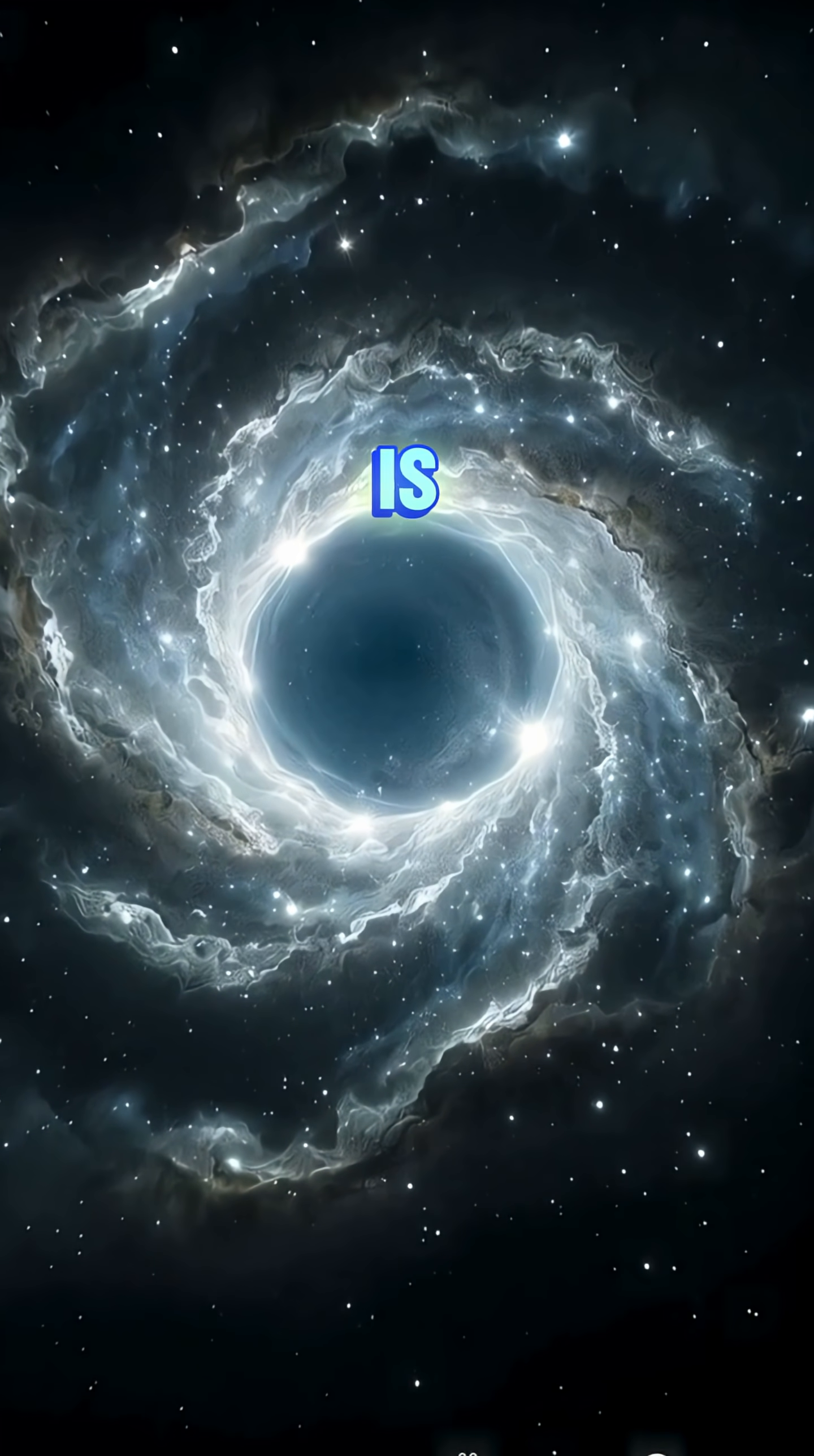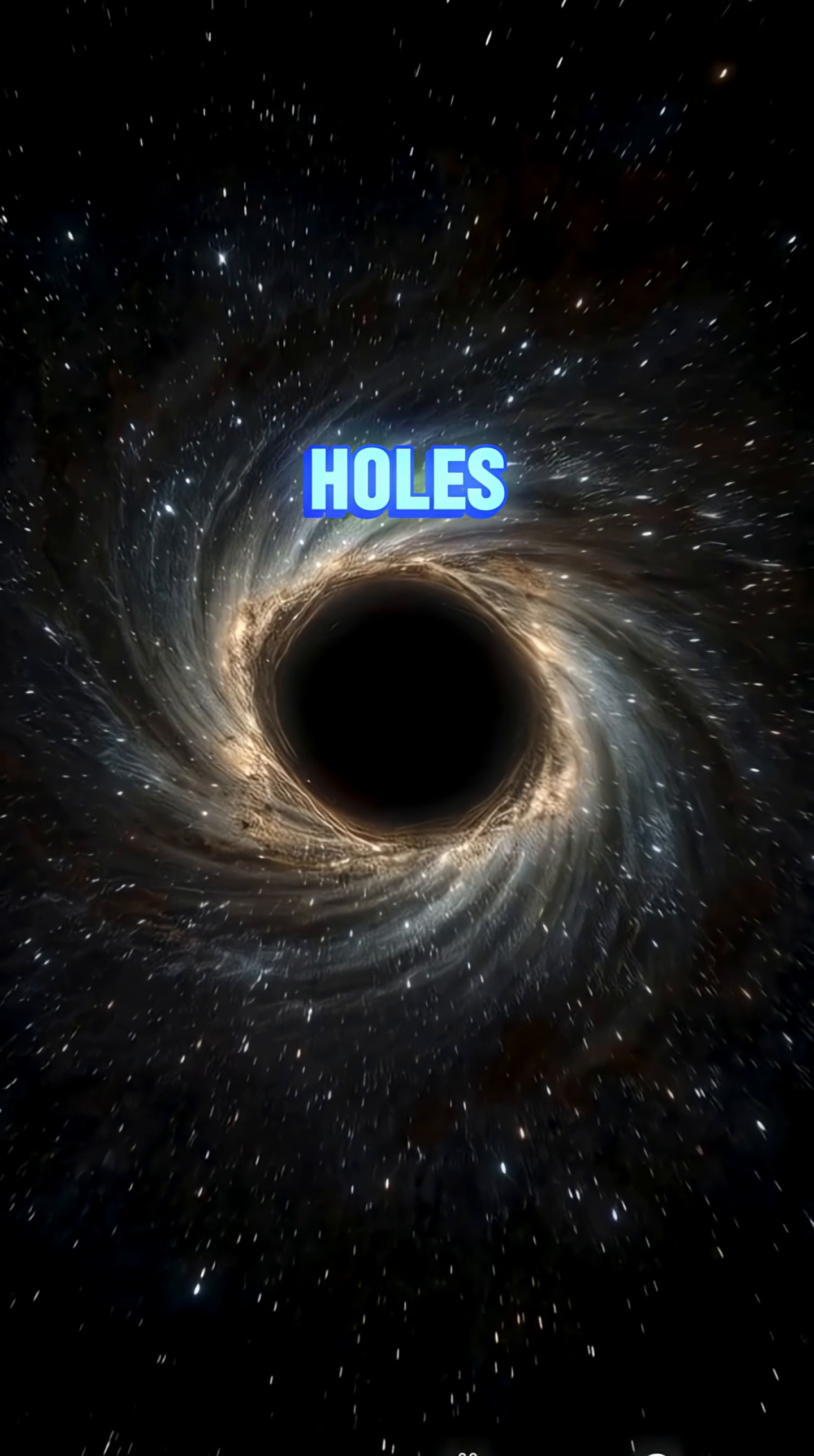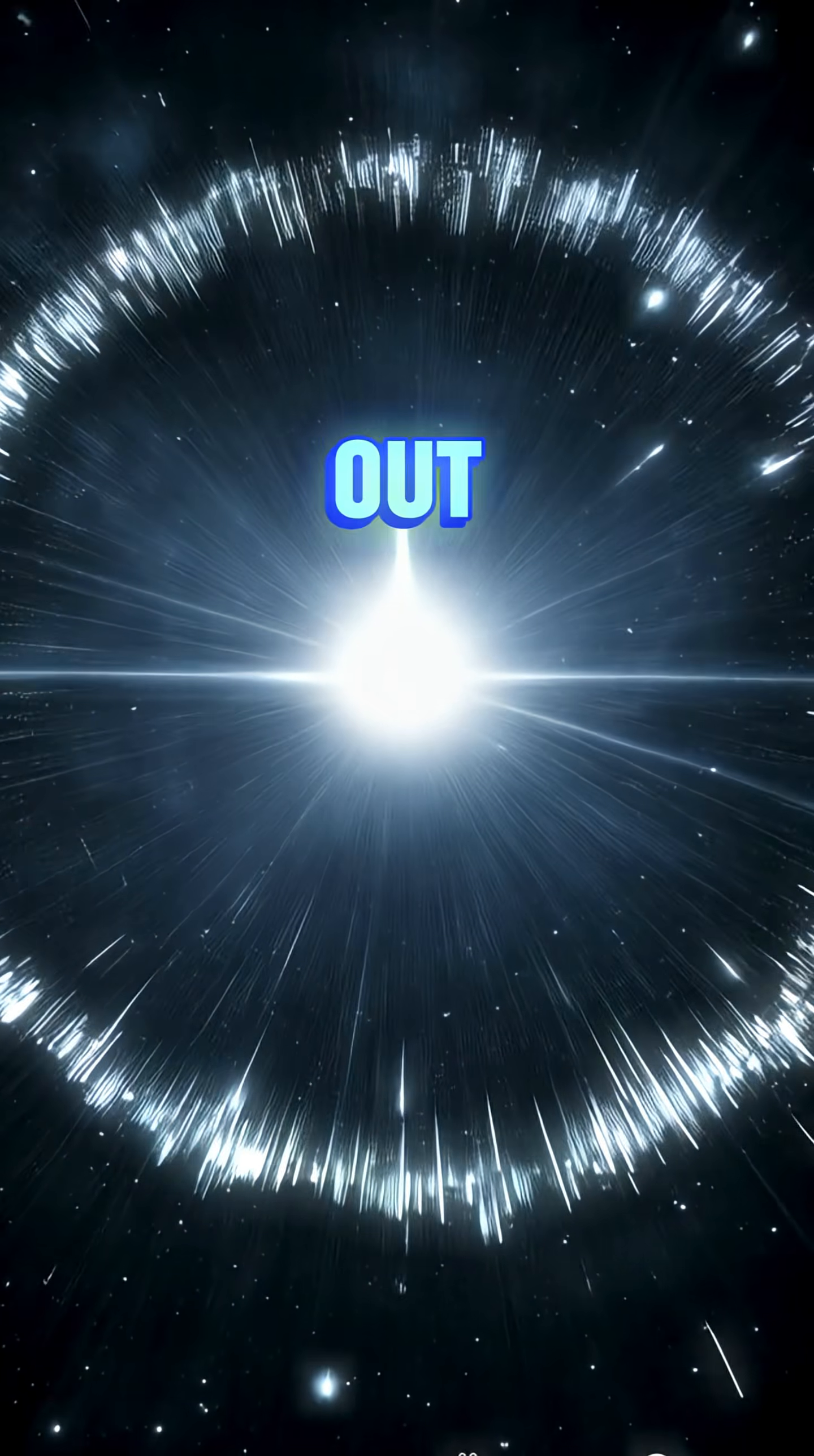This is a white hole, a mind-bending theory from Einstein's equations. While black holes trap light, time, and matter, white holes spit them out.